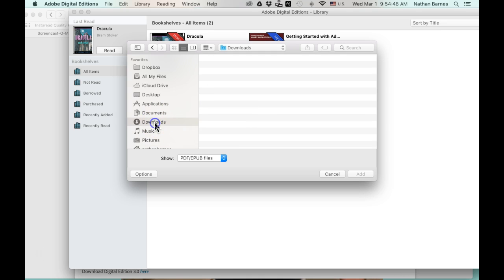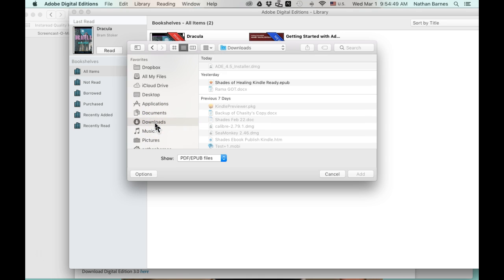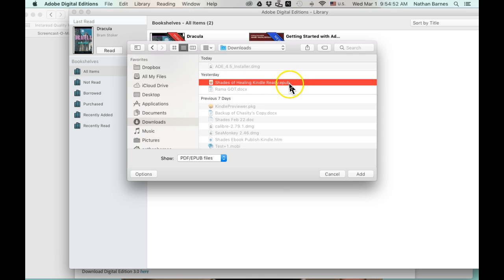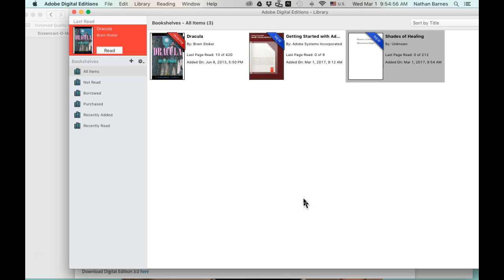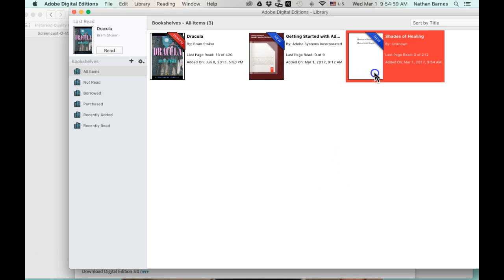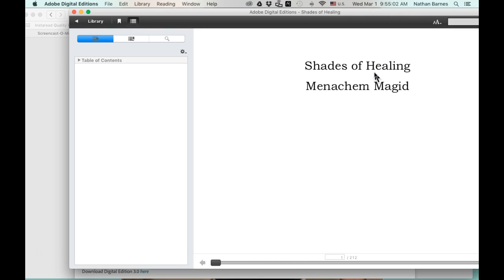It's in my Downloads file, Shades of Healing, KindleReady.epub. I'm going to add that. It takes just a second, and I'm going to double-click on it and open up the book.